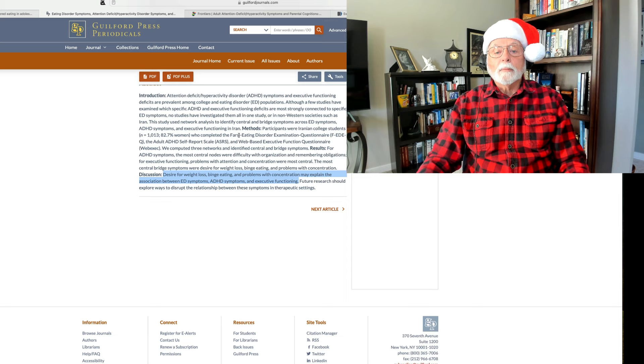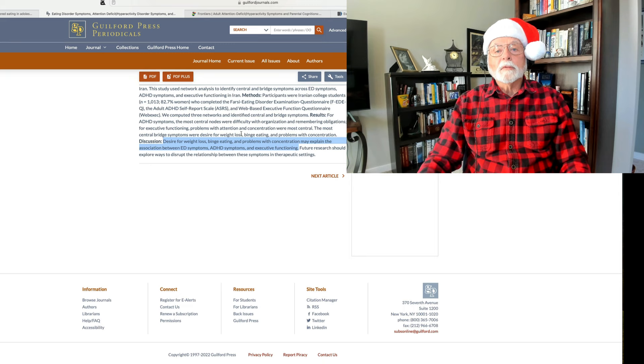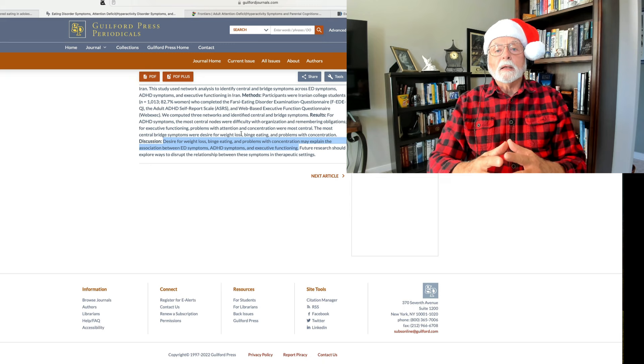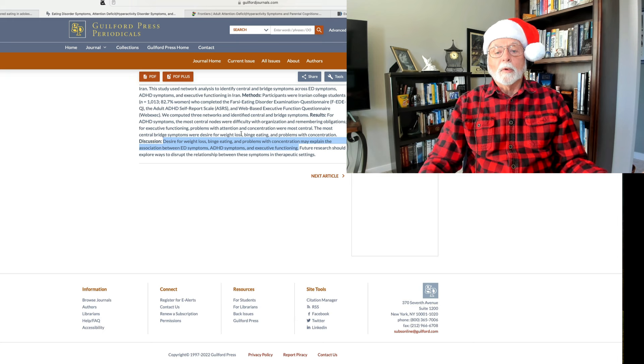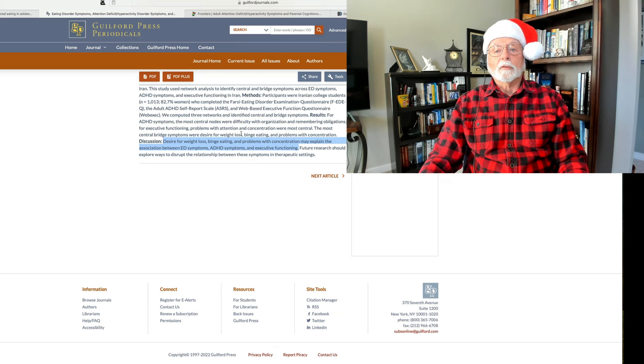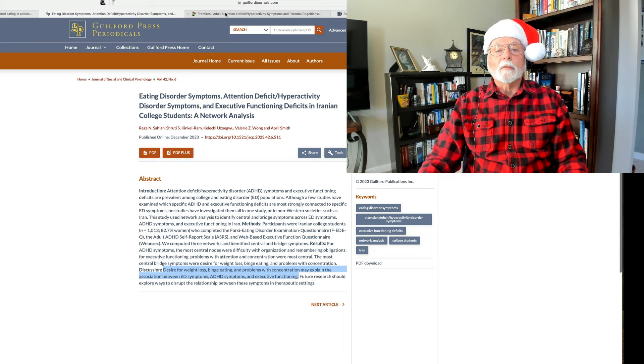It extends the relationship of eating problems into the college population. And this one shows that it is the binge eating, the desire for weight loss, coupled with problems with concentration, of course, due to ADHD, that appear to mediate any link between ADHD, executive functioning, and disrupted eating. A bit more detail in this study than in the Israeli one, but essentially showing similar relationships between ADHD, the disorder, and disrupted eating, particularly binge eating disorder. Shout out to the Iranian colleagues who did this study as well. Very nicely done.